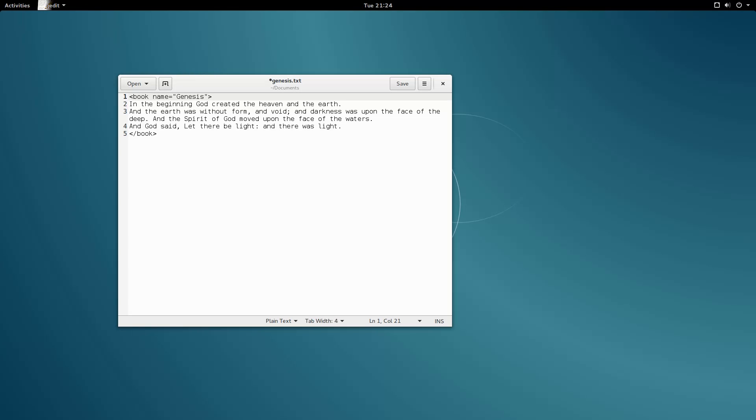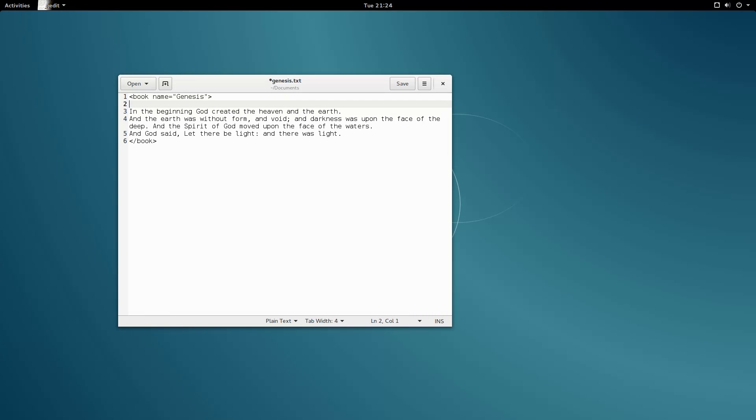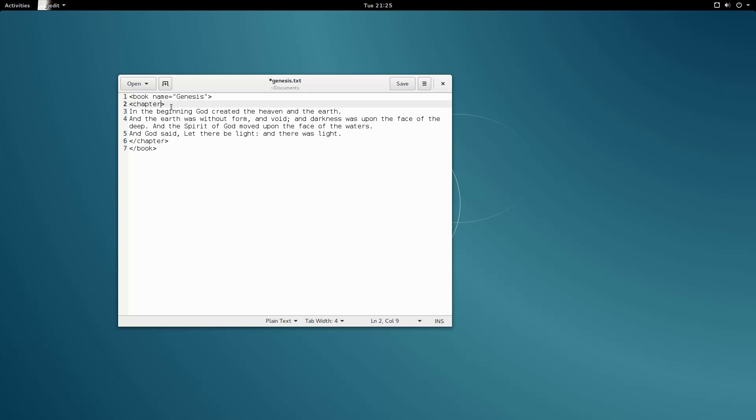Since we are in chapter 1 of Genesis, we can further add a chapter element surrounding all of our data once again. Let's add a number attribute to our chapter element. Let number equals one.